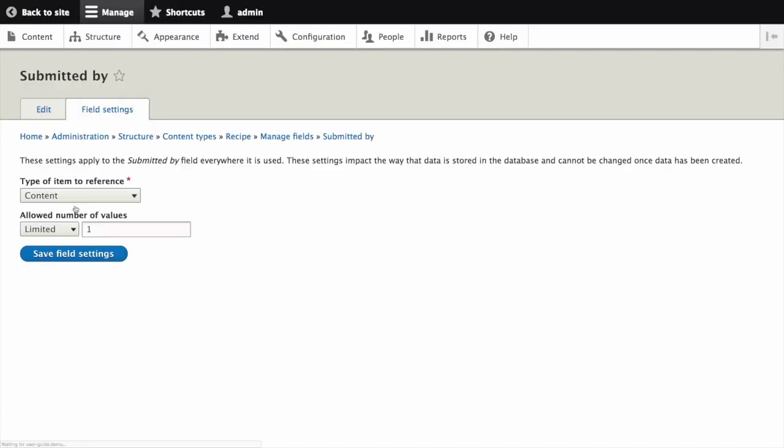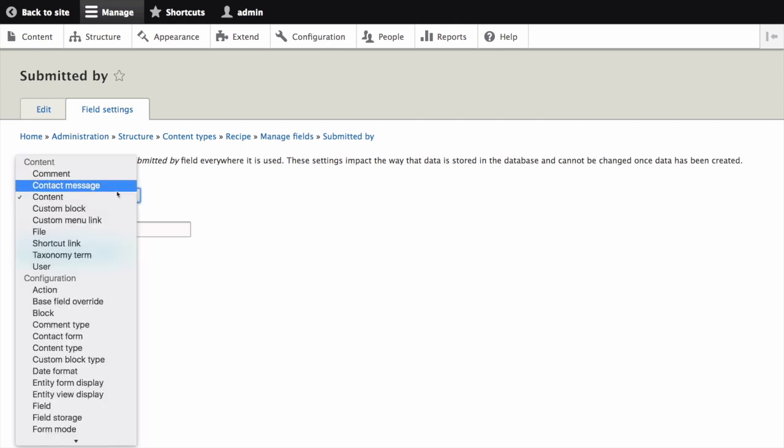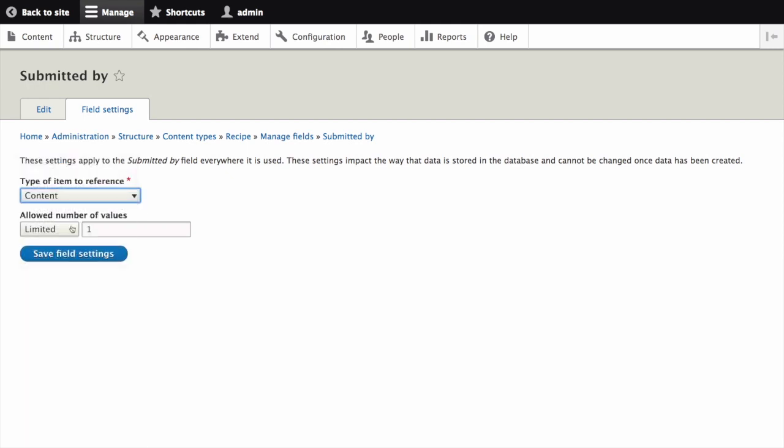The page Submitted By appears, which lets you set its field settings. For Type of Item to Reference, which is an option to select the type of referenced item, select Content, which is selected by default. For allowed number of values, keep the default, limited, and one. Click Save Field Settings.